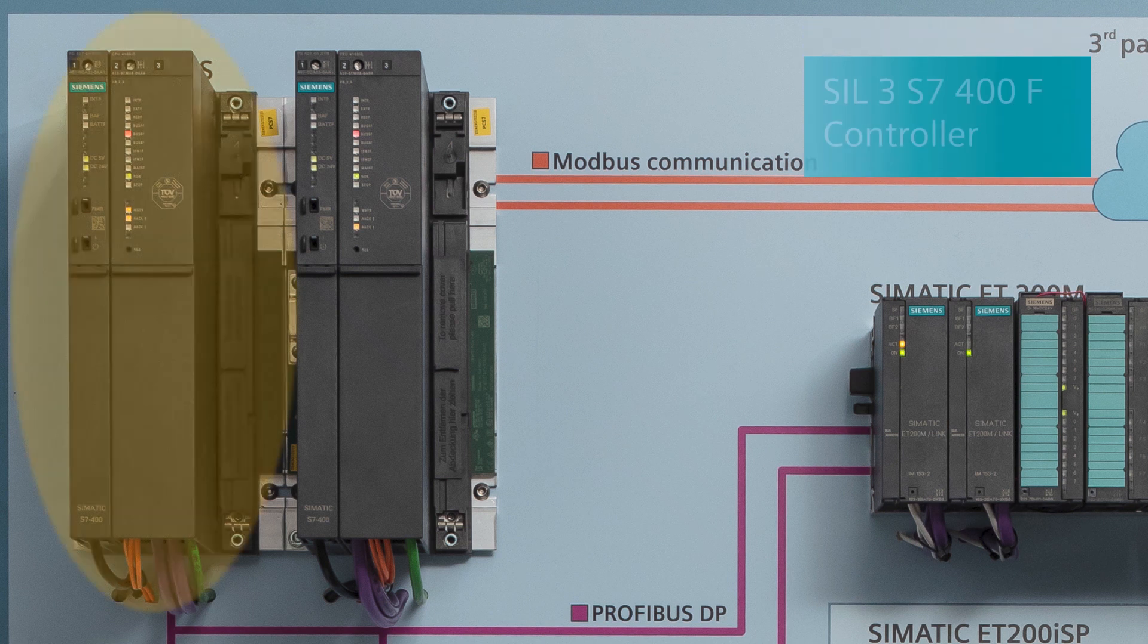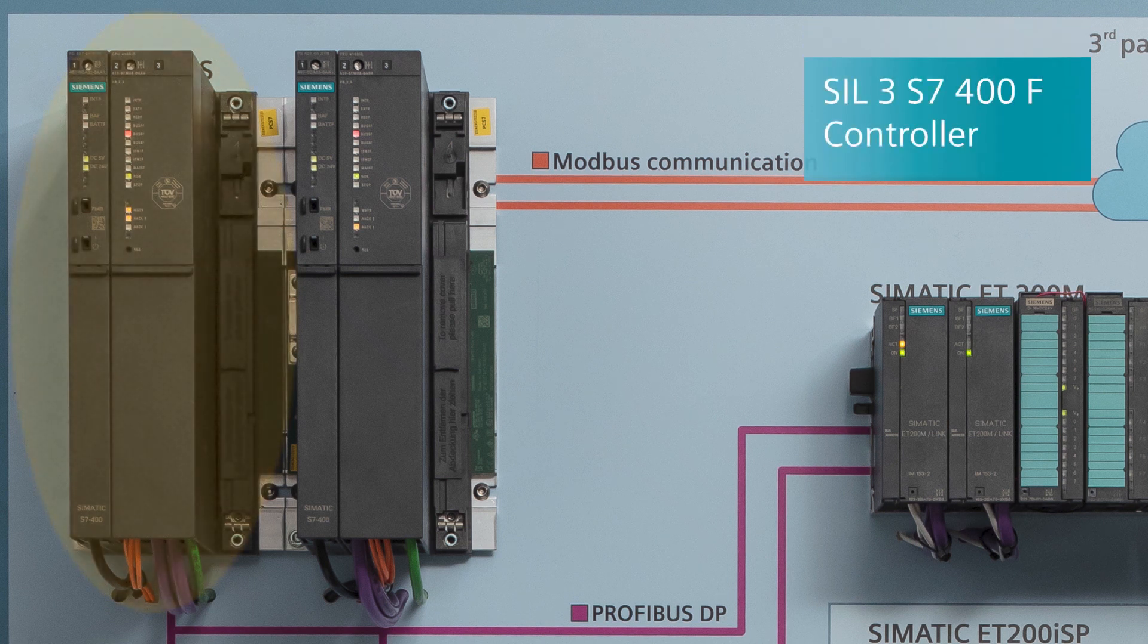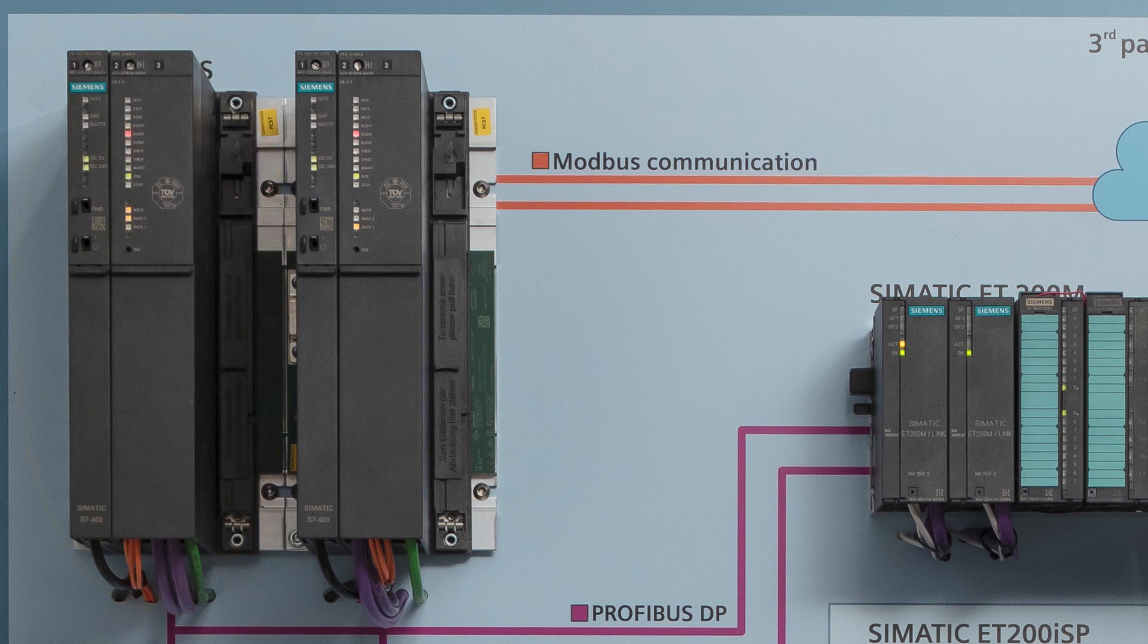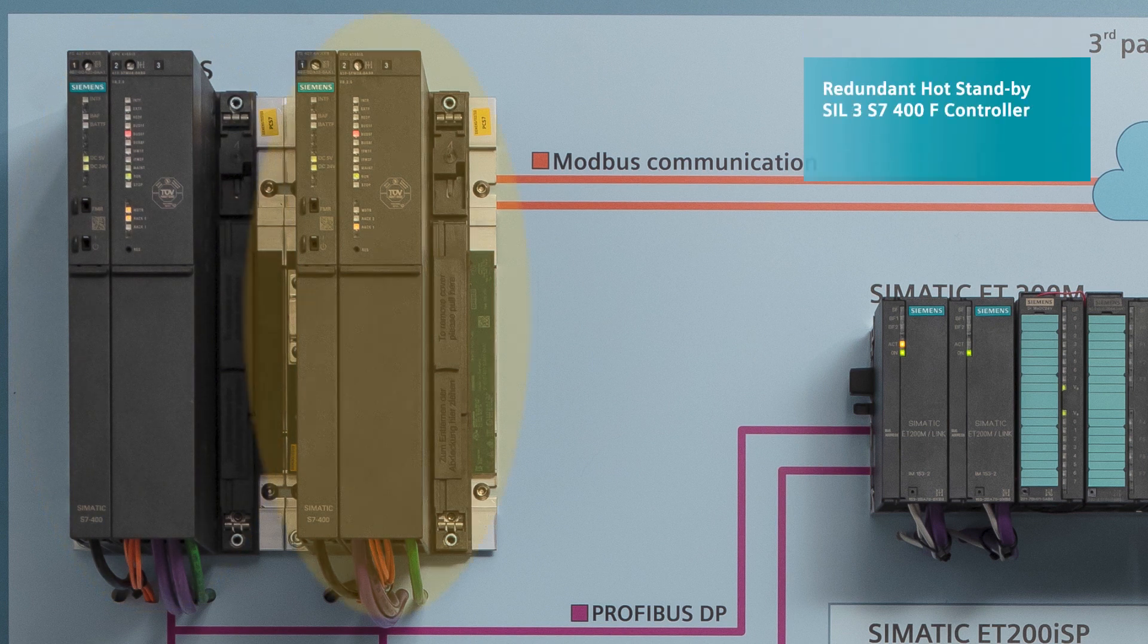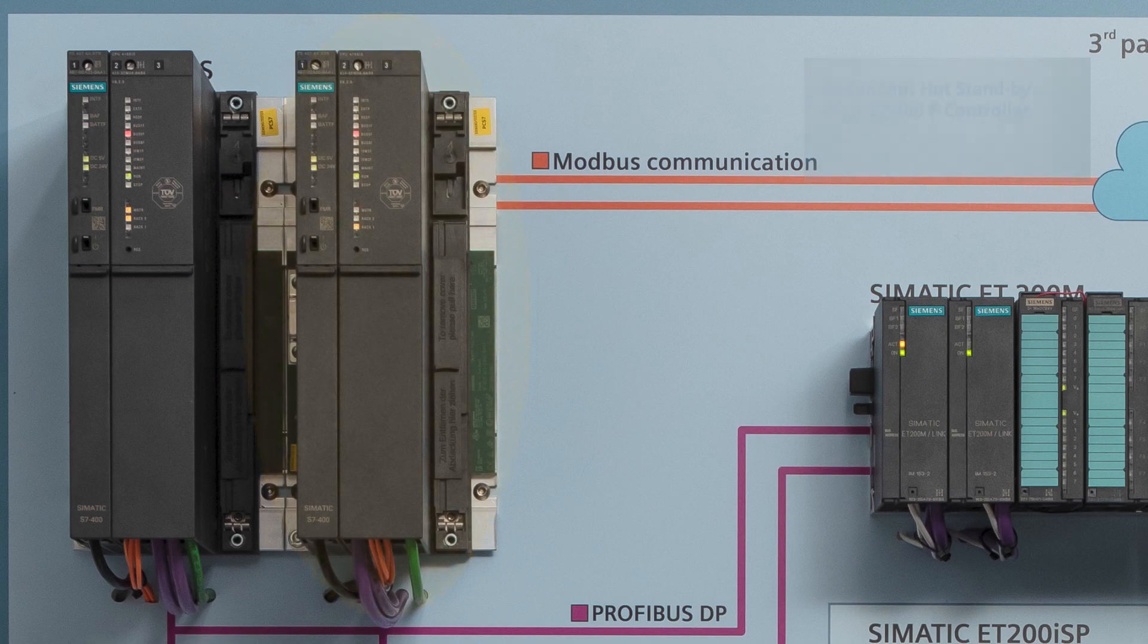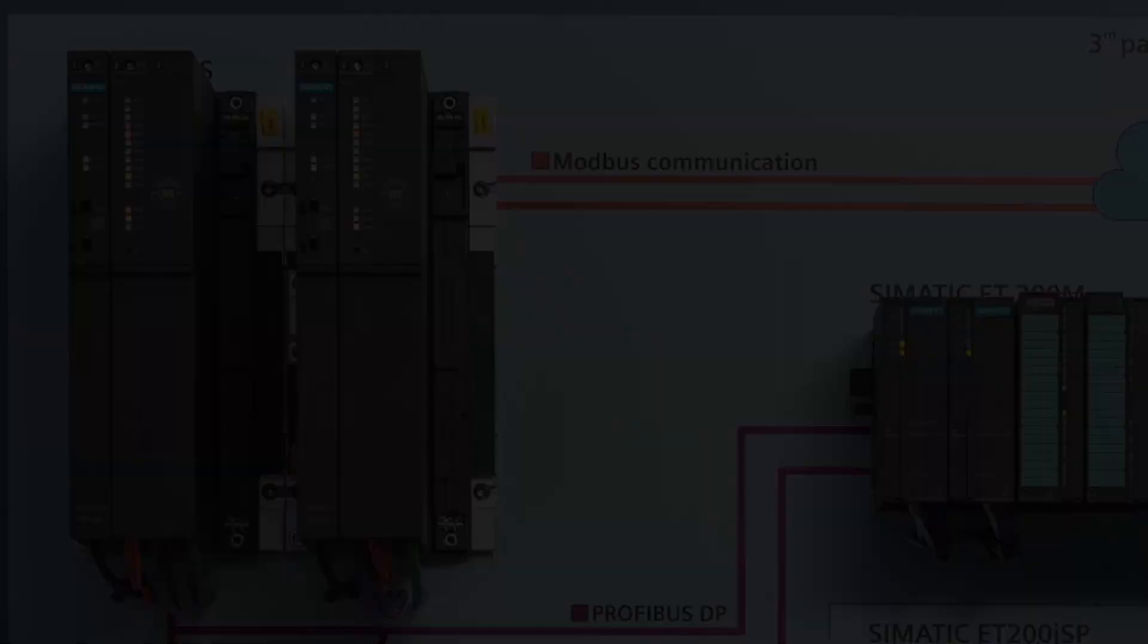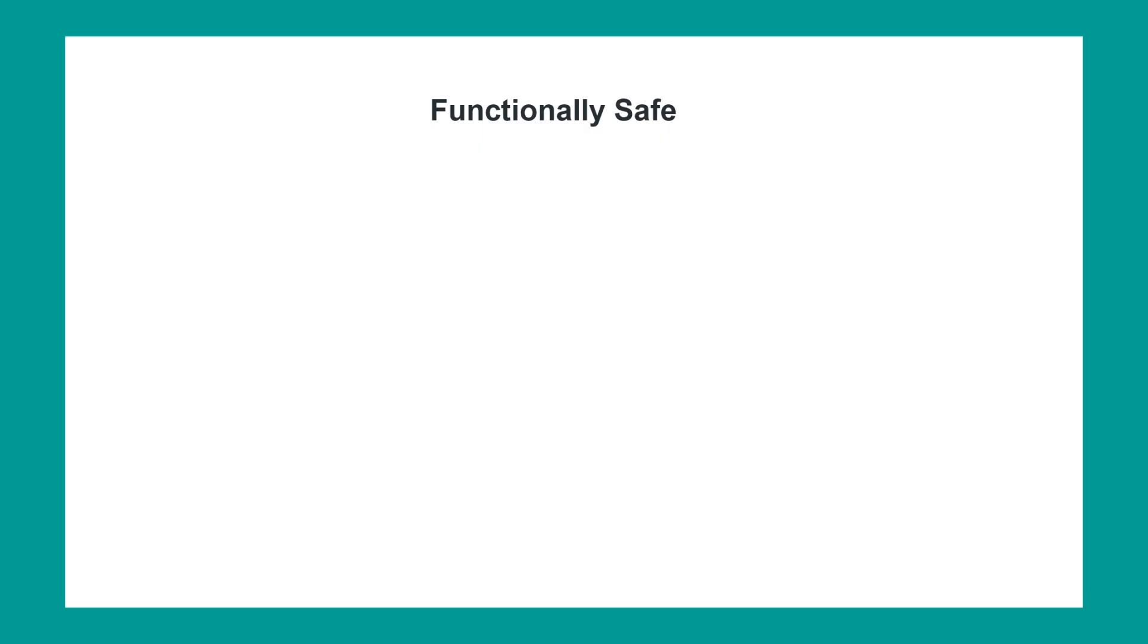This is the reason to select SIMATIC SIS redundant package. A single controller is certified SIL-3 and a redundant hot standby controller is certified SIL-3-2.